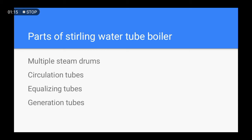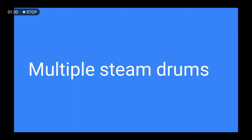The parts of a Sterling water tube boiler are approximately the same as other water tube boilers, but here we will discuss some different parts. The parts are: multiple steam drums, circulation tubes, equalizing tubes, and generation tubes. A normal water tube boiler usually uses two drums — one is the steam drum and the other is the mud drum — but a Sterling water tube boiler uses multiple drums, ranging from three to seven, depending on the boiler size and the quantity of steam required.